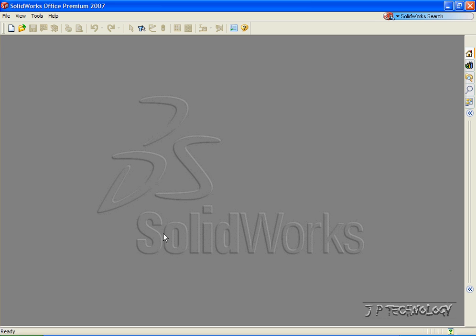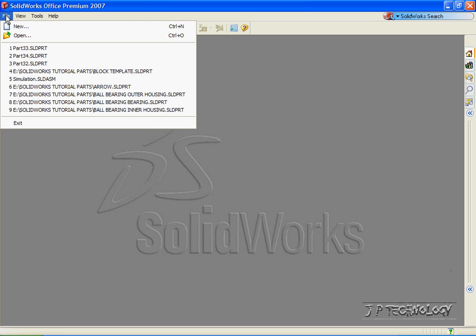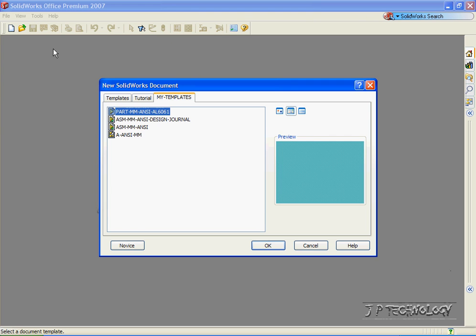Now to start off, let's open up a brand new part file. Let's click File, click New, click Part, click OK.